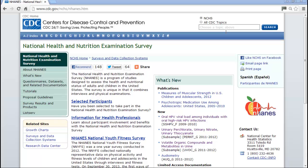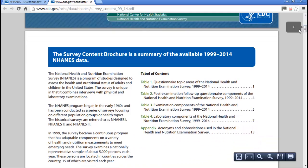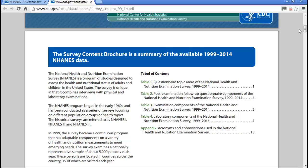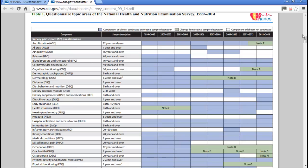Here on the NHANES website, I'm going to go to Questionnaires, Datasets, and Related Documentation, and go back to the survey contents we looked at earlier. I want to begin looking for variables to represent tobacco smoke exposure and something related to lung health. One requirement for the model is that you need to take data from two consecutive cycles.